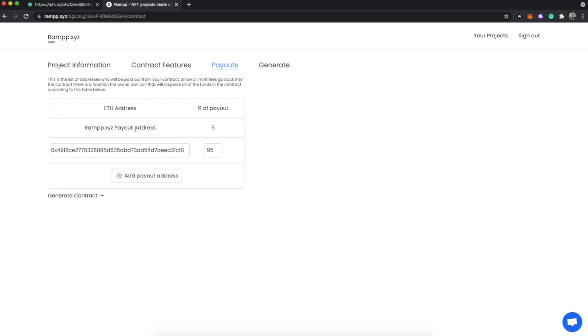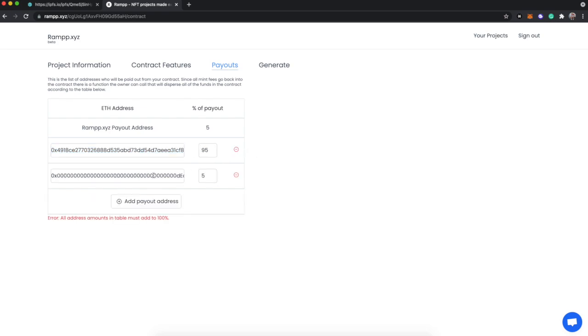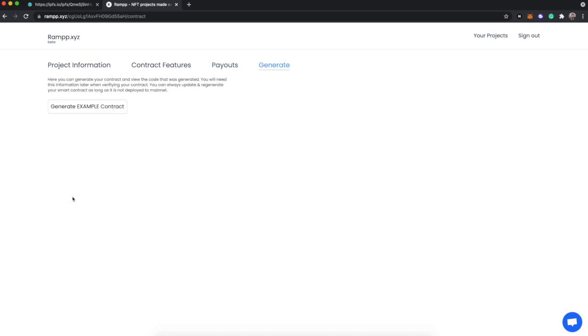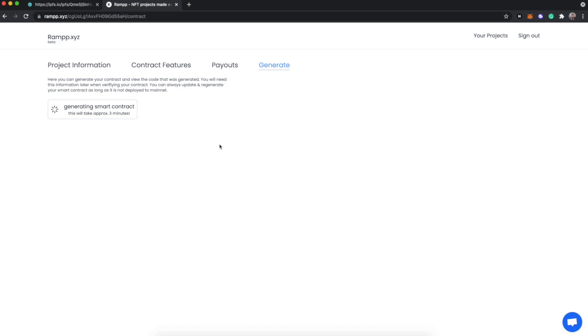Because RAMPP provides this functionality, we only take 5% of whatever is in the contract balance. That's it. That's all it ever takes. Every other service is totally free to you. To make sure that you also get paid, your address or the person who's deploying it has been prefilled and gets the other 95%. If we wanted to, we could add another address here, but we're not going to do that right now. We're just going to go and generate our contract.